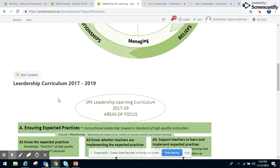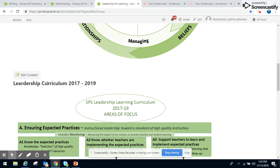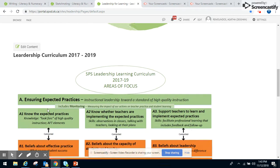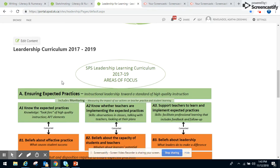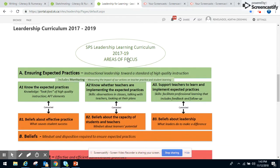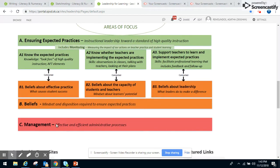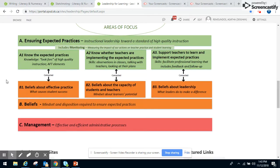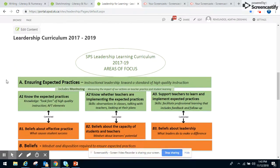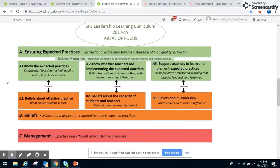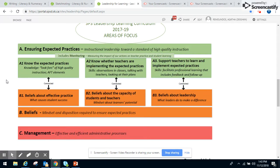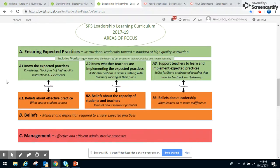As you scroll down, you can see there's the leadership curriculum. I see that it's spelled wrong here, not my doing. The leadership curriculum for the 2017 to 2019 focus includes Ensuring Expected Practices and the Beliefs and Management. This site's a little bit underdeveloped because of the time I was able to spend on the project.